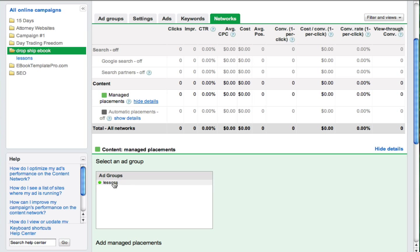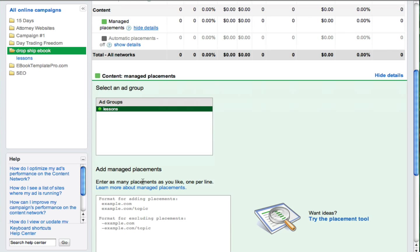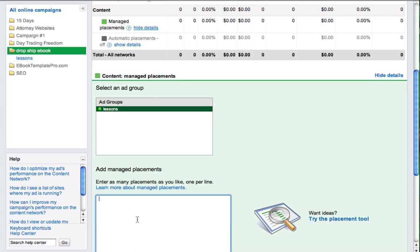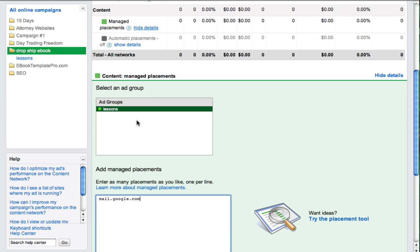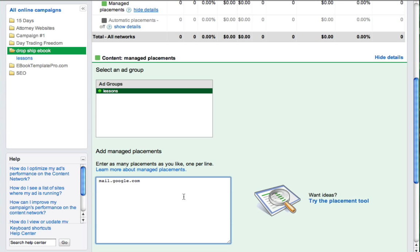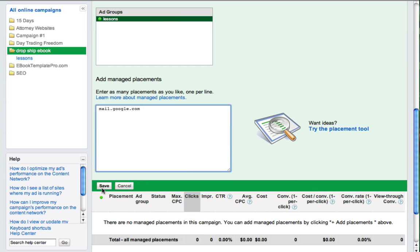You need to select the ad group that you want to apply this placement to. And then we're going to type in here mail.google.com. That's M-A-I-L dot G-O-O-G-L-E dot C-O-M. So again, select the ad group that you want to advertise on Gmail, and then type mail.google.com under add manage placements.